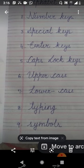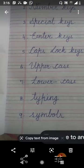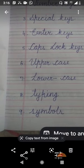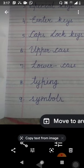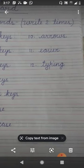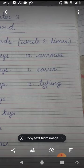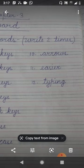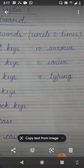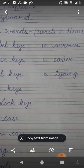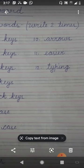Number 6: uppercase. Number 7: lowercase. Number 8: typing. Number 9: symbols. Number 10: arrows. Number 11: easier. Number 12: typing. Learn all these hard words and write them 2 times in your computer copy.